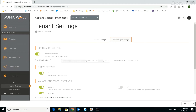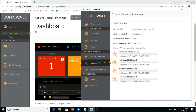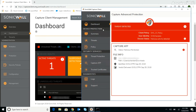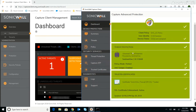We can see that Capture ATP has finished analyzing our suspect file, has returned a verdict of malicious, and blocked the file. And when we switch back to the Client console dashboard, we can see that all of our indicators are now green, showing that the threat was successfully mitigated.